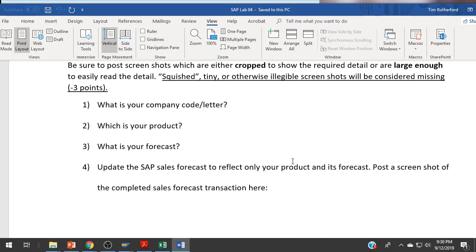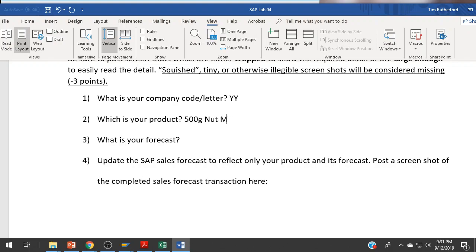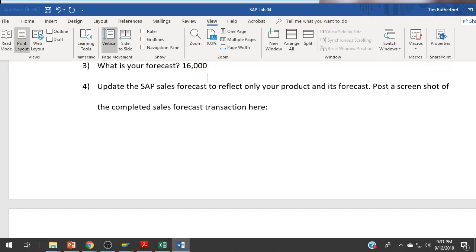The first couple of questions should be fairly straightforward. What is your company code or company letter? I have company Y, so I'm going to use YY here. What is your product? 500 gram nut muesli. Make sure you put in the product you were actually assigned. My forecast is 16,000. Update the sales forecast to reflect only your product and its forecast. Post a screenshot of the completed sales forecast transaction here.